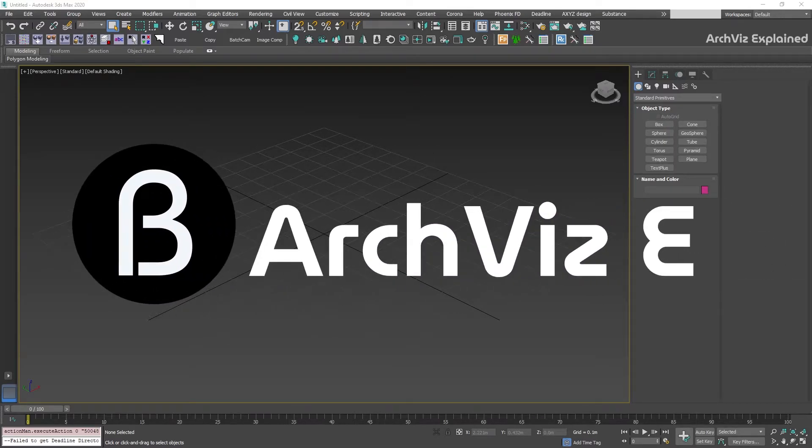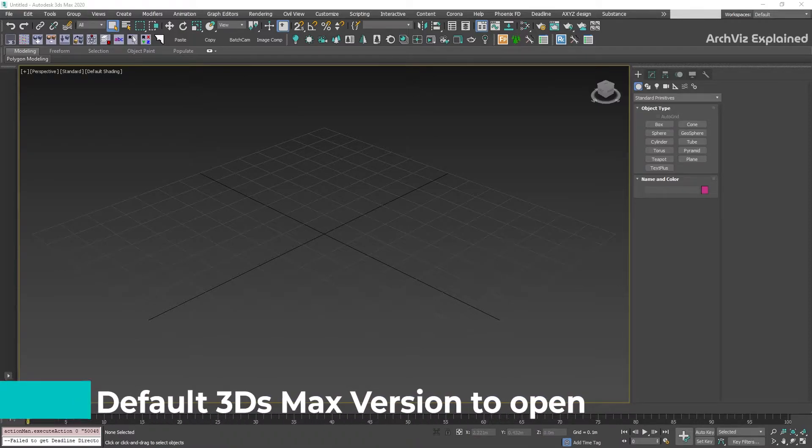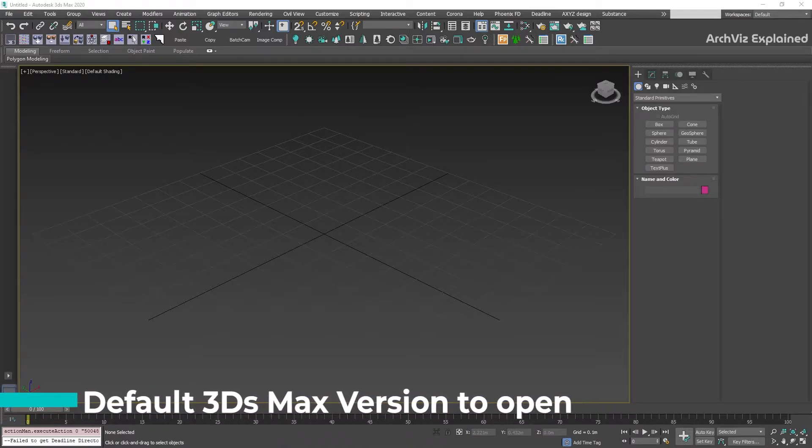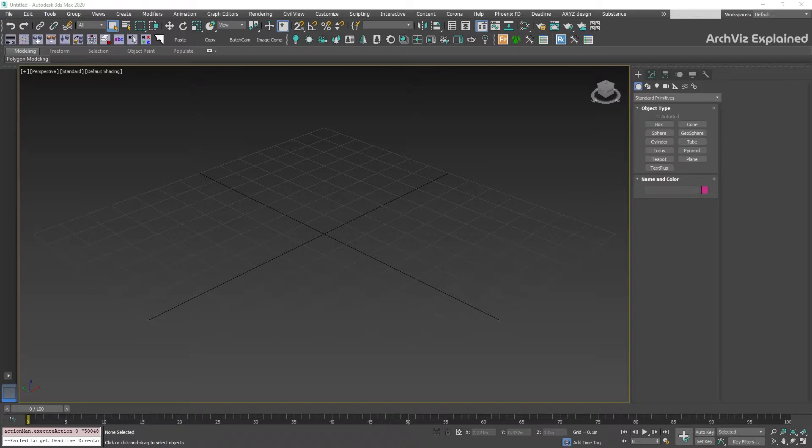Hey everyone, in today's episode we're going to learn how to change the default 3ds Max version that opens when we double-click our 3ds Max files when we have two or more 3ds Max versions installed on our computers.